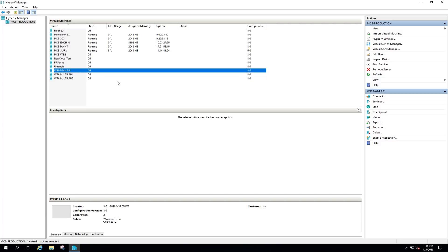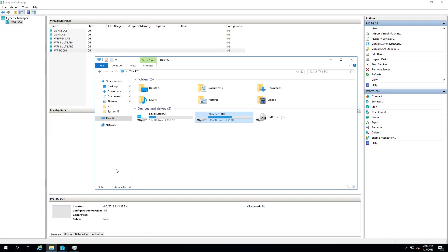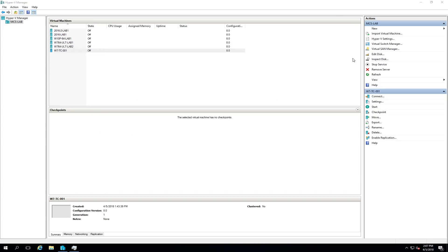All of our virtual machines have been moved back from the production server over to the new IBM MCS Lab server. It's taken up a bit of space, but I still have 115 gig free on that SSD drive, so we should be good. You can see how easy it was to use Hyper-V to move those machines back and forth.